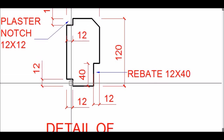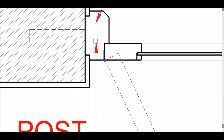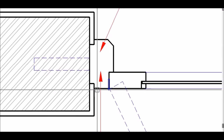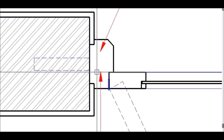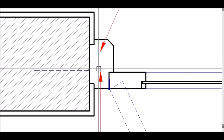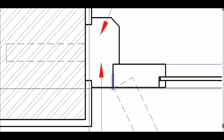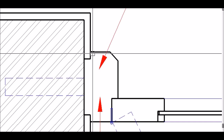The plaster notches are provided because plaster from the wall gets tucked into this 12 by 12mm notch. Without this, a gap would appear where the plaster touches the door frame due to the constant expansion and contraction of the wooden member from moisture absorption and release. The notch hides any crack that may develop at that junction.